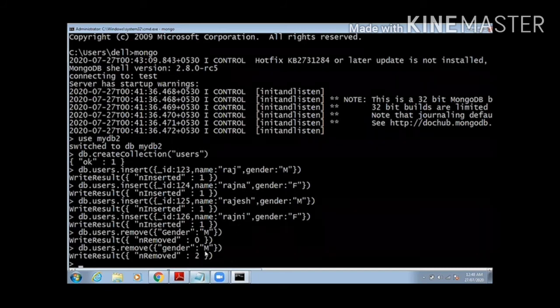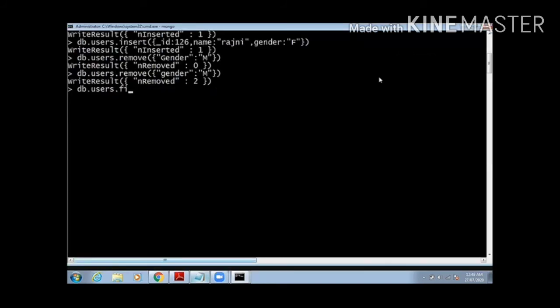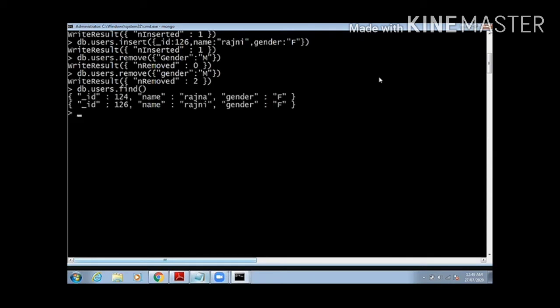Now I make the correction, and now you can see number of removed items are two because here I have two matching records that is gender male. Now I will fire the query db.users.find. I can see only females are remaining here. So we are using remove command for deleting that document.